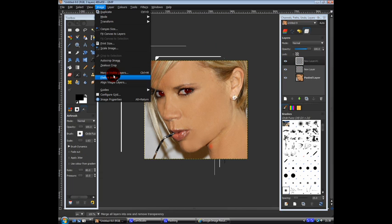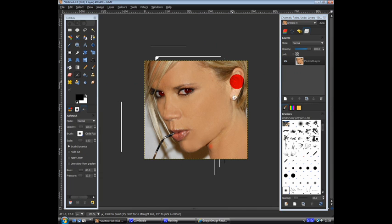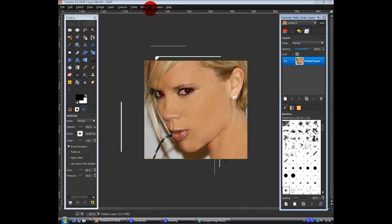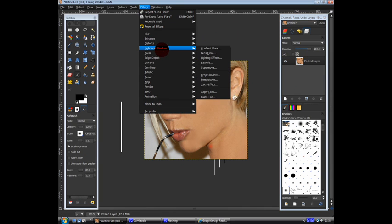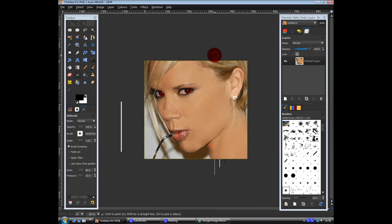Image and then flatten the image. Okay. So after you've done that, then you want to go on Filters. Light and shadow. Lens flare.